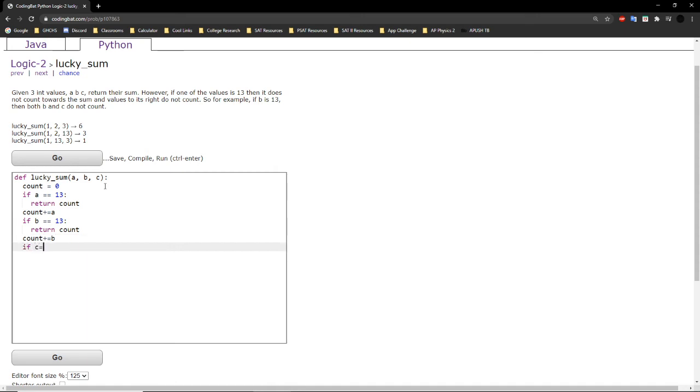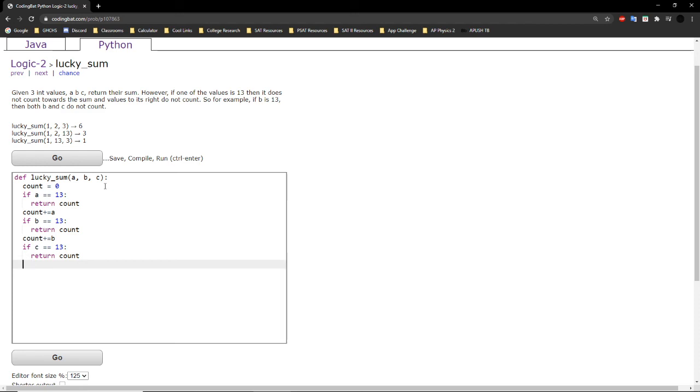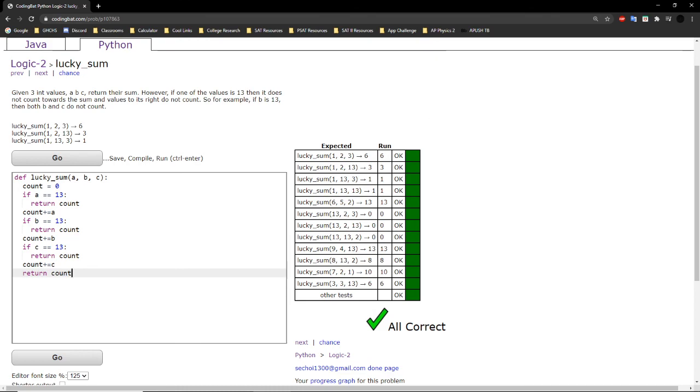Finally, we check, is c equal to 13? If so, we immediately return count. Else, we can add c to the count as well, and then we can return count. If we try running this code, we will get all correct.